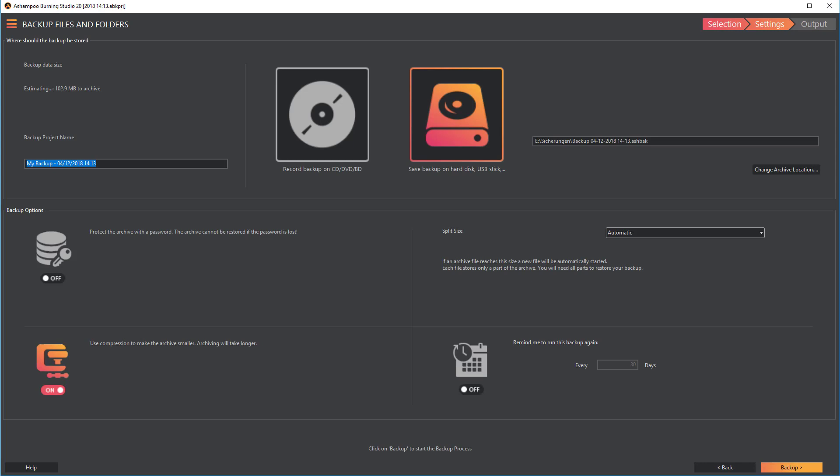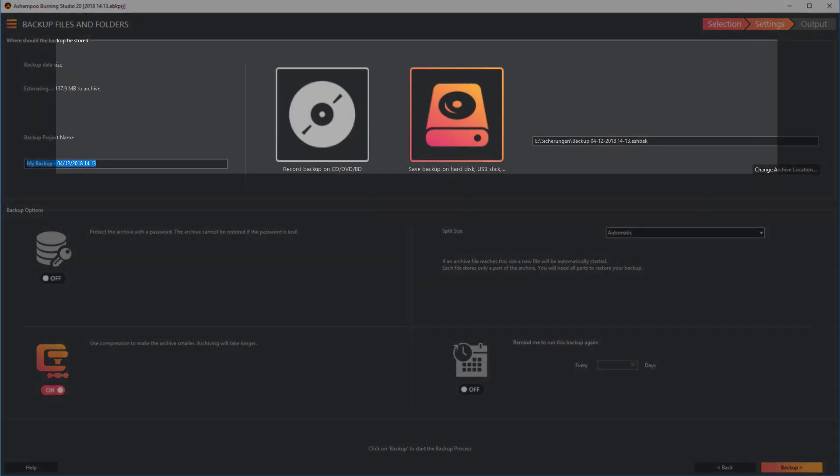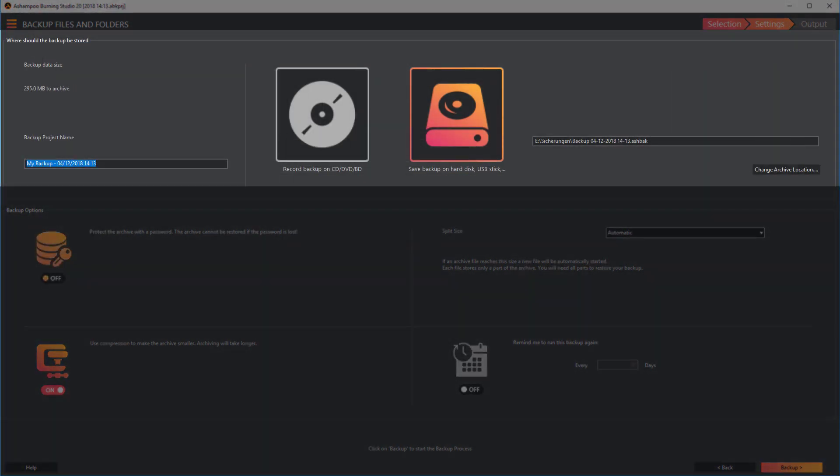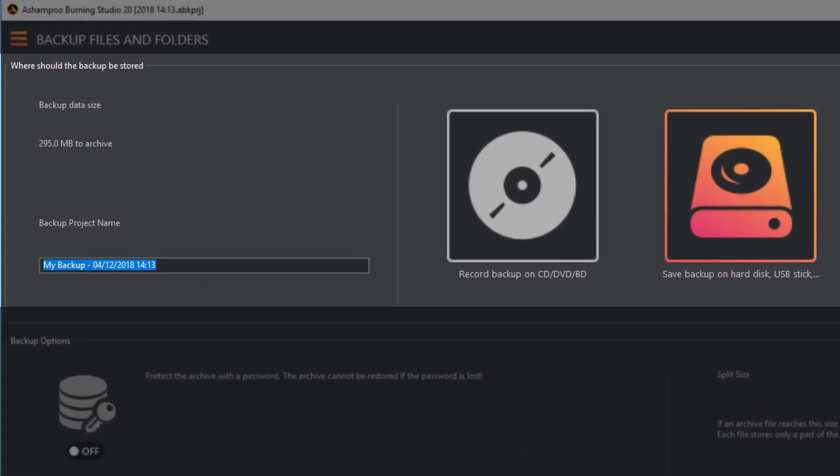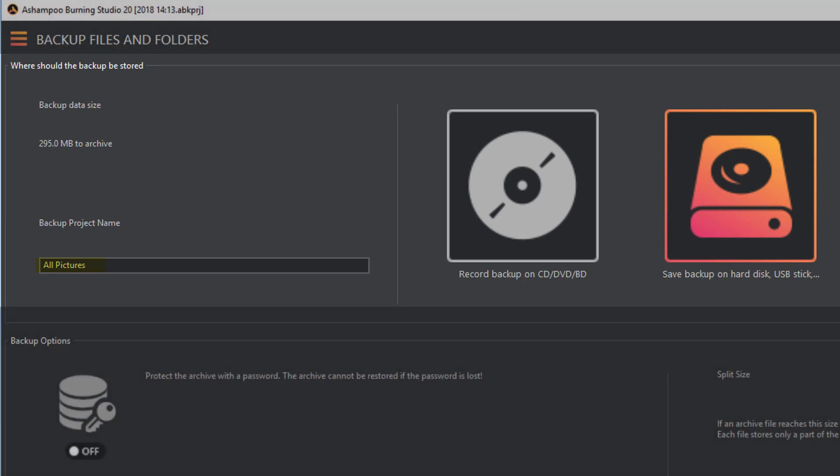I can then specify various settings including the name and output location for the archive. A project can hold any number of archives and I intend to store all of my pictures in a single project. Fittingly, I'll call it All Pictures.